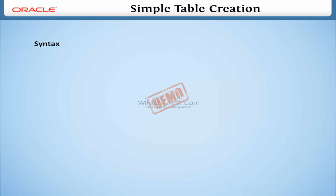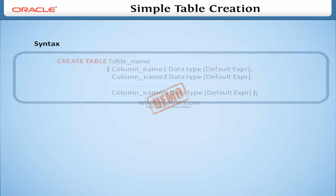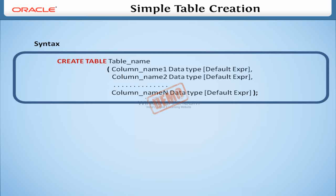Now, we can discuss the syntax for creating a table. In this syntax, CREATE TABLE is a keyword to create a table in the database. TableName is the name of the table to be created. ColumnName1 to ColumnNameN specifies the names of the columns in the table.